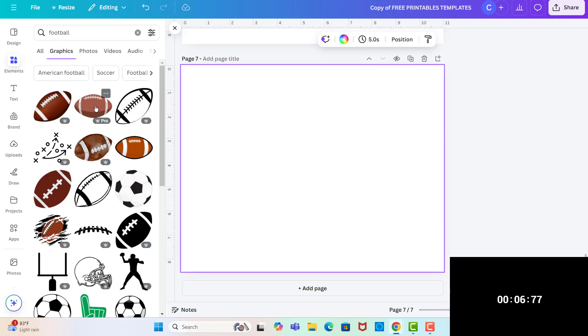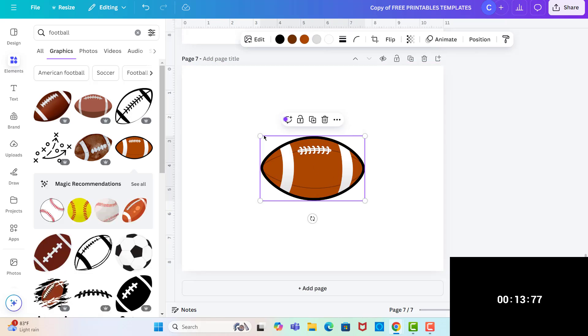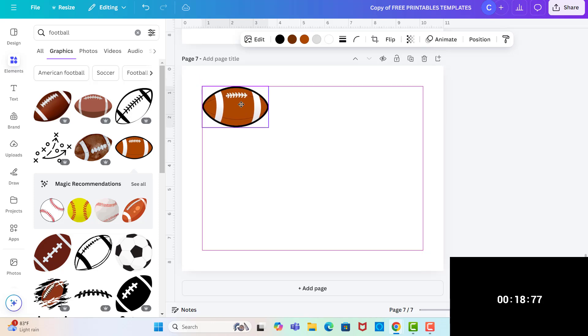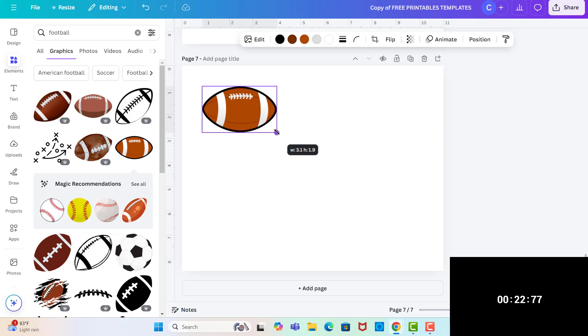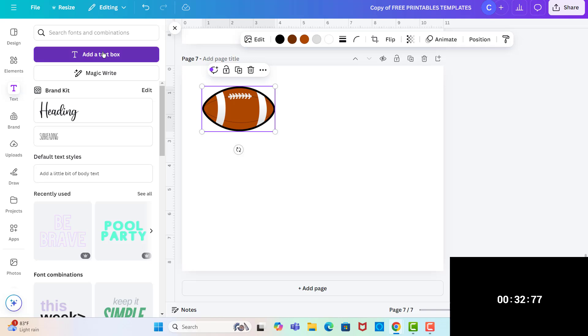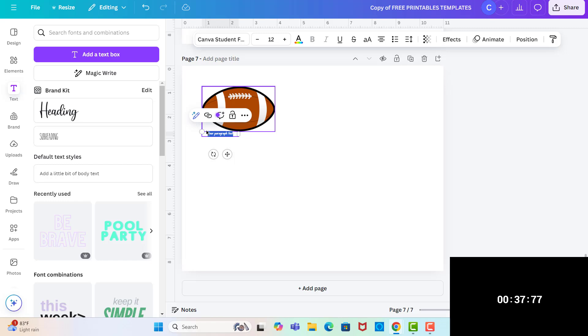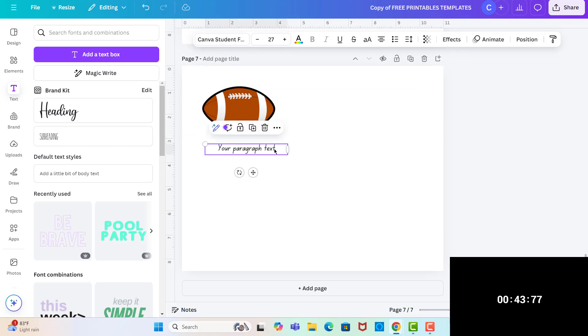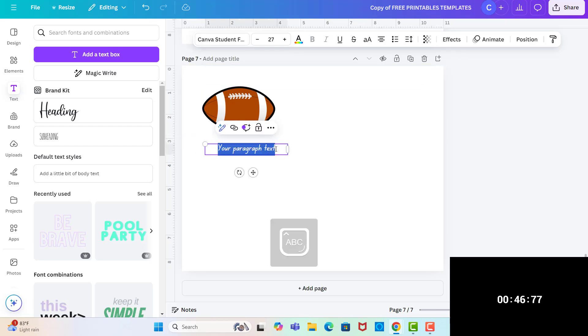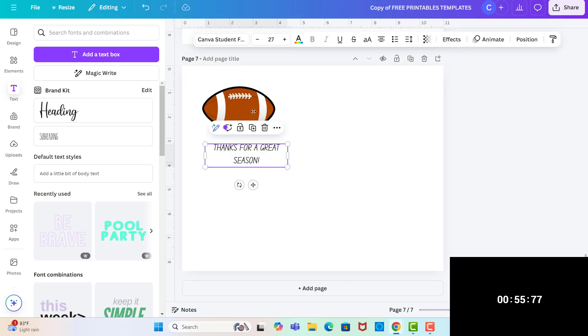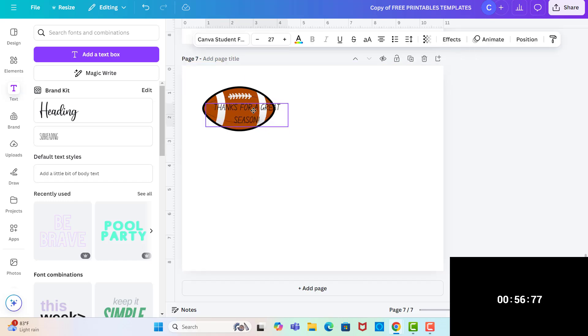Okay, so let's get started on these football tags. So I'm just going to search for a football. And I think I like this one, this one, or this one would be good for what I'm making. I might go with this one. And then I want to make it so that I can get about three across. And then I'm going to put a text box.